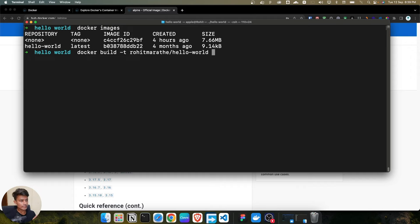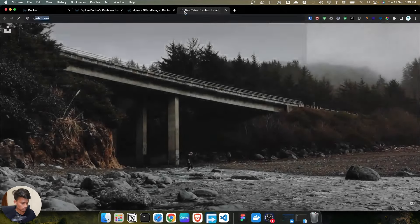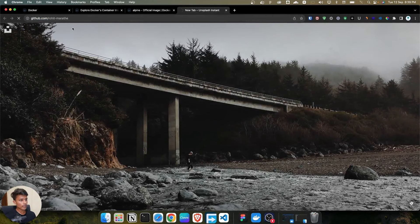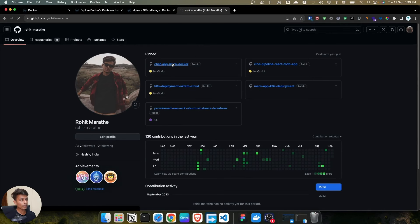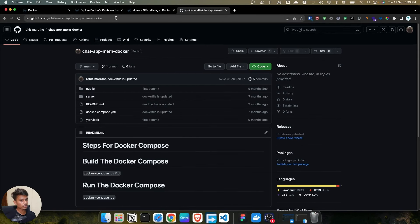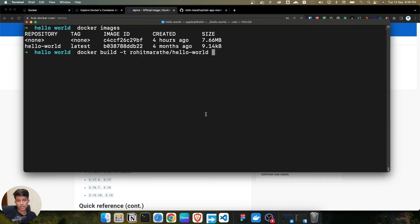You might be wondering why we use username forward slash and then the repository name. This is the same format you've seen in GitHub — the username and then the repository name. This is the proper way to build a Docker image, because once you build it and want to push it to the Docker registry, this is how you correctly tag your Docker image.